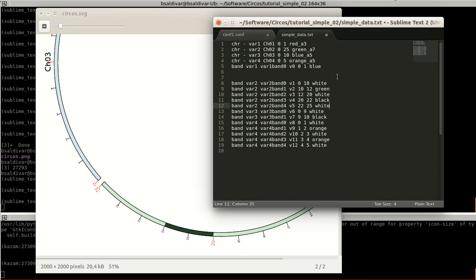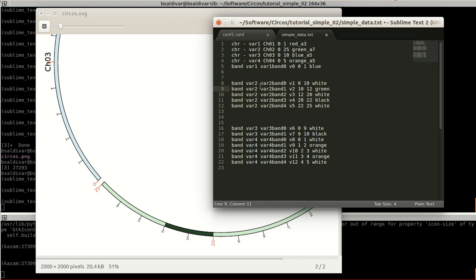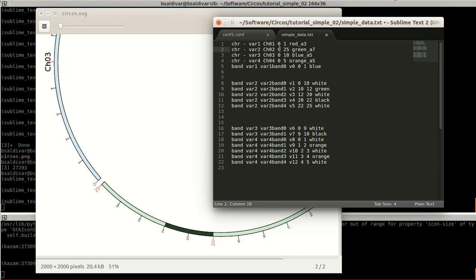We will analyze this other part over here from karyotype 2 that has a length of 25 units. Here, everything that has in common are the first two words. Later, we specify a different variable name for each band. And then you see that it goes from 0 to 10, 10 to 12, 12 to 20, 20 to 22, and 22 to 25. It's required to remember that we must cover all the length, the complete length with bands.